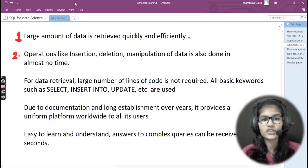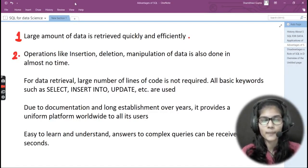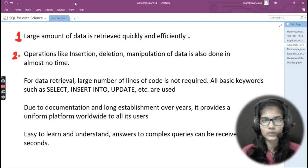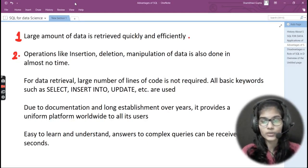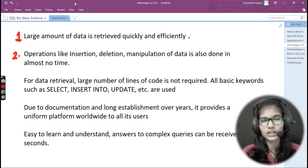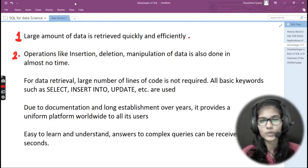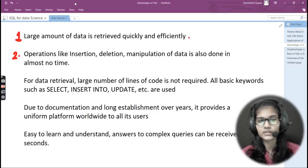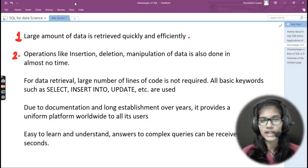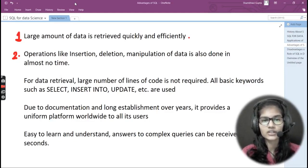The second advantage is that operations like insertion, deletion, and manipulation of data are done in almost no time. As soon as you write out the command, you get the answer almost instantly. For example, if you have a table with 10 columns and you want to delete the first column, you write the delete command, hit enter, and your first column is deleted. When you print the new data, you only get those nine remaining columns. These operations don't take too much time.